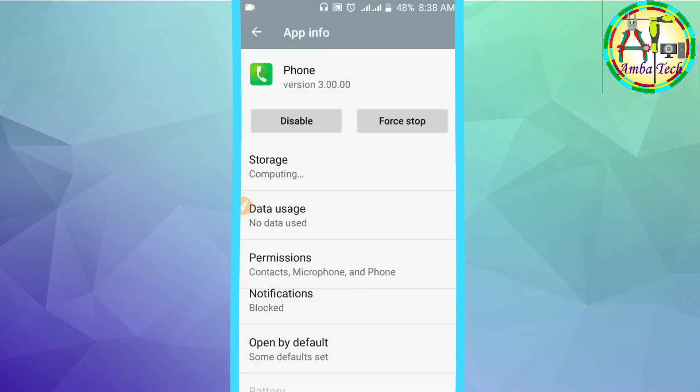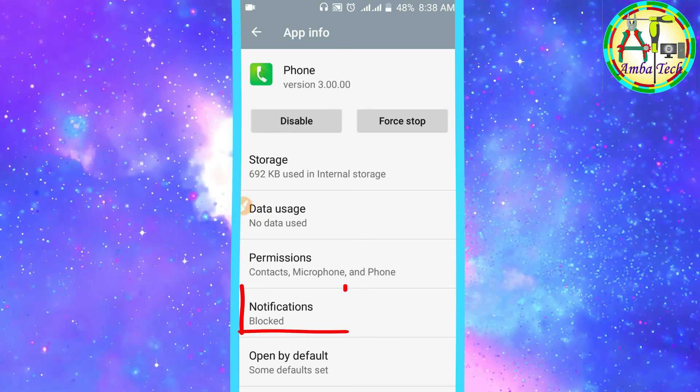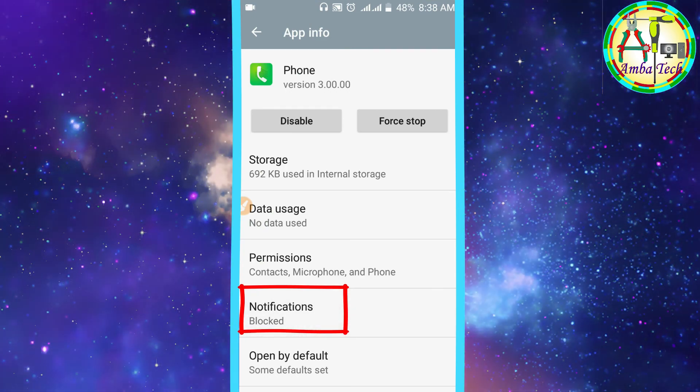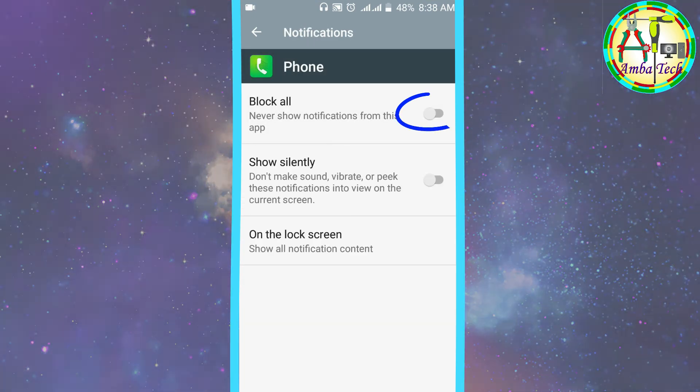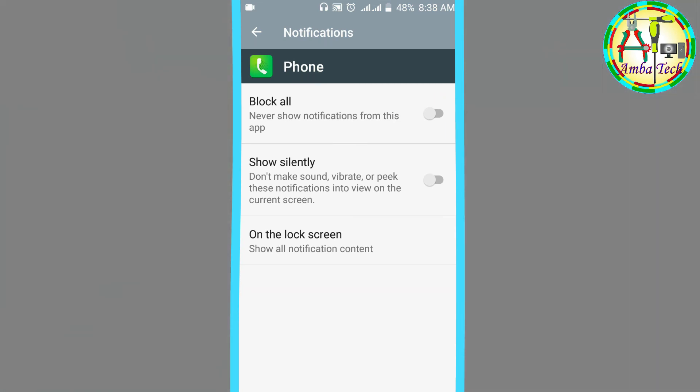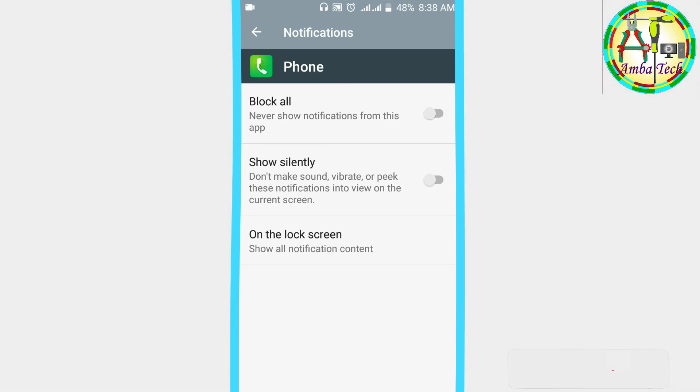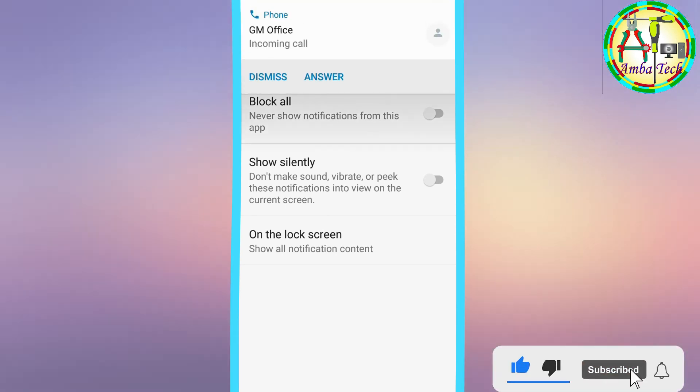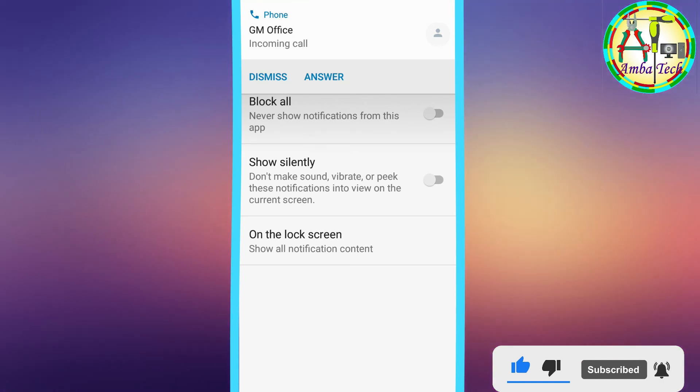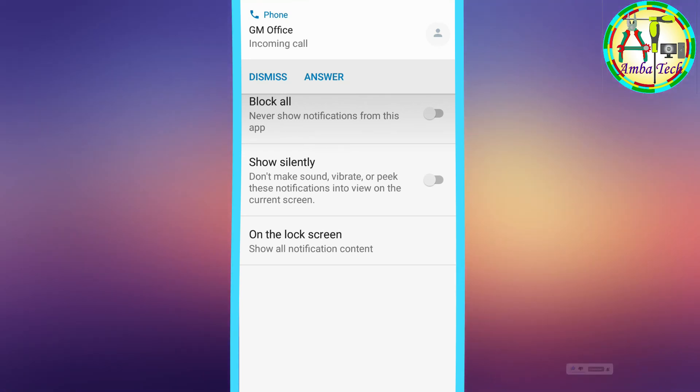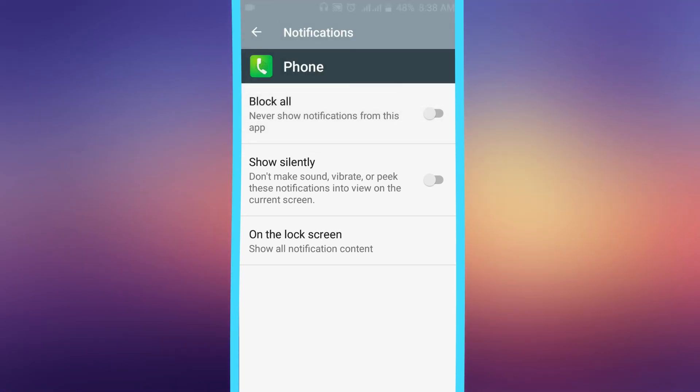You can block notifications here. I will see you in the next video. Please like, share, and subscribe.